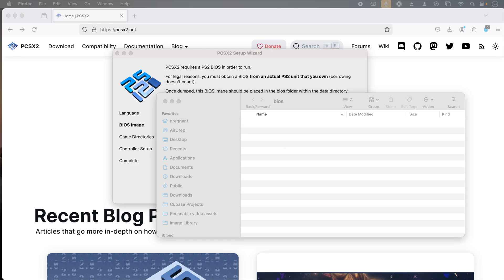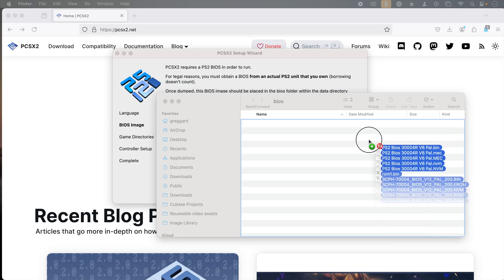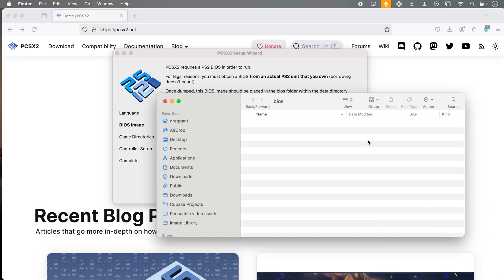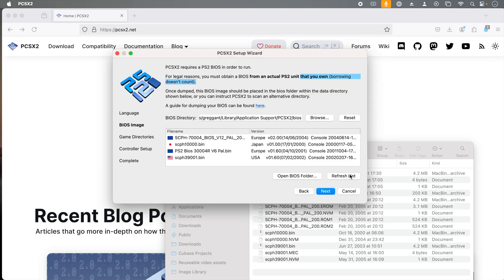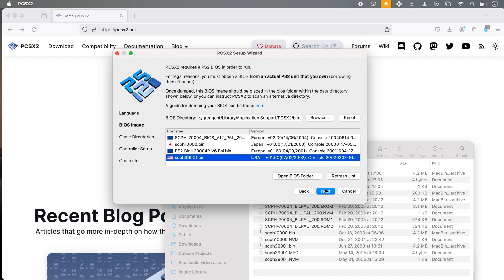Then from here, I'm going to drag in my 100% legally obtained BIOS into the BIOS folder. Back in the emulator, I'm going to click refresh list. Since I'm located in North America, I'm going to click on the USA BIOS that make it my default pick, and then click next.